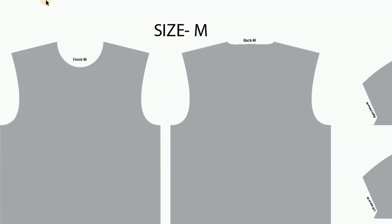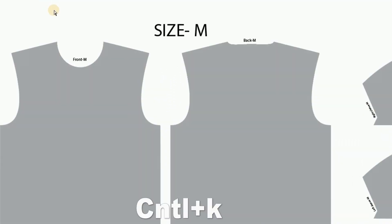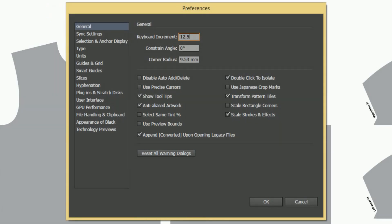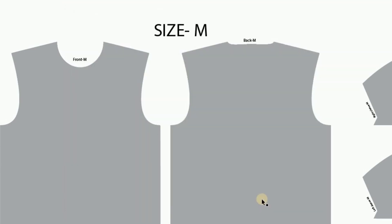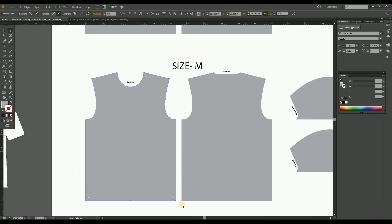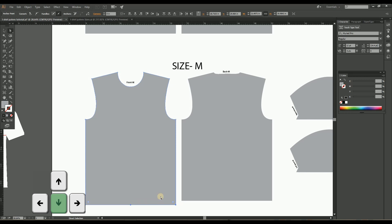Now let's make the alteration over the medium size and convert it to the large size. For that, take the preferences by clicking Ctrl+K and change the keyboard increment to half inch, that is 12.5 mm. So every single click of the arrow button will move by half inch. Then select the bottom two anchor points of the front pattern using the Direct Selection Tool and press the arrow button downward two times, so the length of the pattern is incremented by one inch.